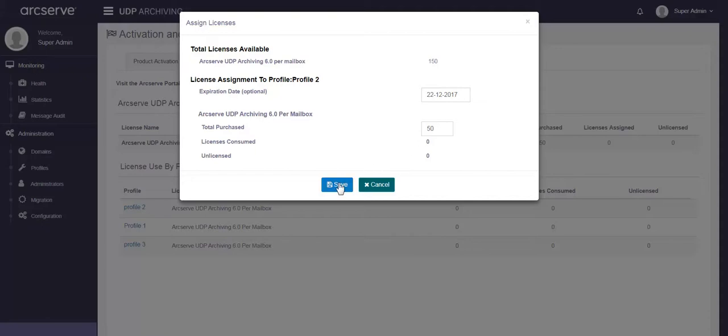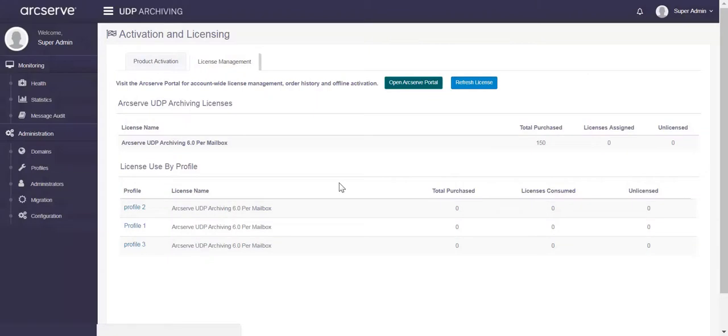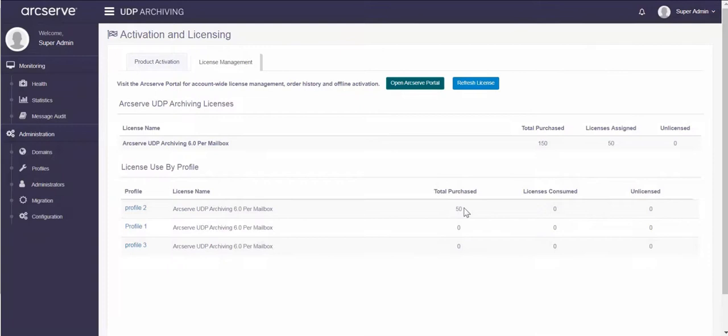From the license management page, click refresh license. Assign licenses as mentioned against the profile. Let us follow the same process to assign licenses to all the master admin profiles.